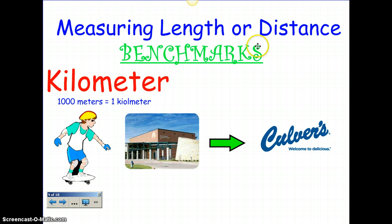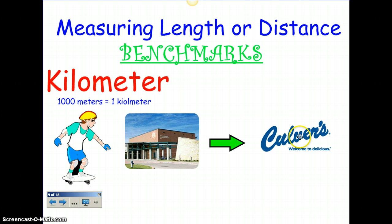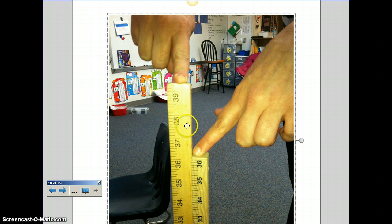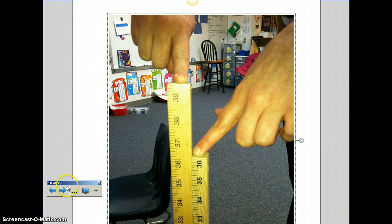If you're measuring length or distance and you want to do kilometers, 1,000 meters is one kilometer. To give you an idea of a kilometer, it's about walking from our school to Culver's — that would be a kilometer, which is a distance you're going to have to walk and take some time to do. So if you're measuring something in kilometers, you have to know that it's something really long. If you look at this picture, we actually have a yard stick, which is 36 inches, and a meter stick, which is 39 and a little bit more. So a meter is just a little bit longer than a yard.